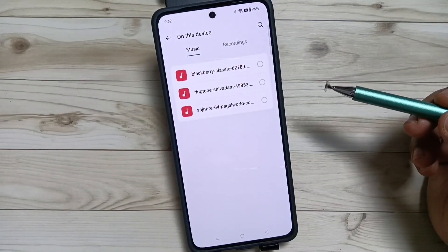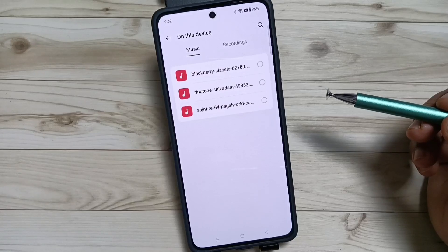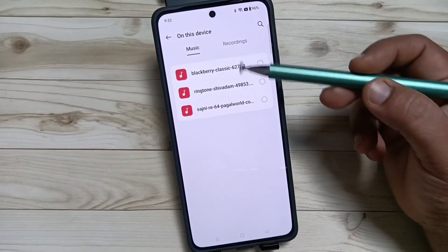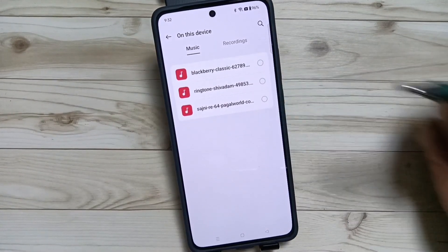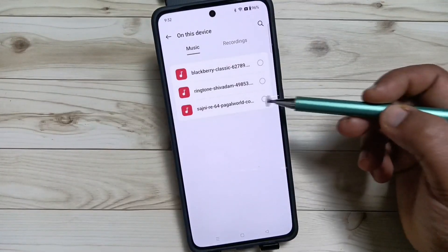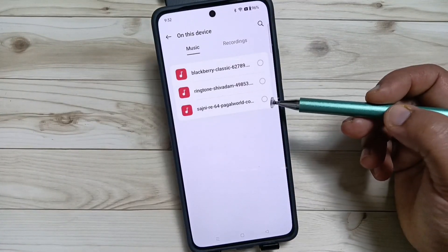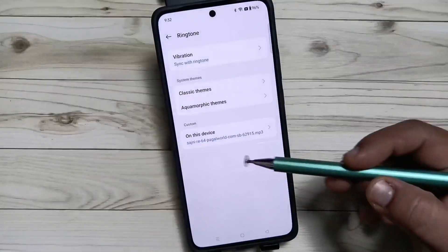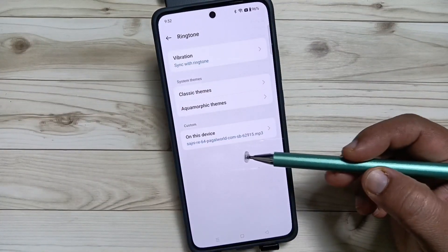From here you can select the ringtone. Here I am going to select this one — the third one. Now you can see the ringtone is changed.